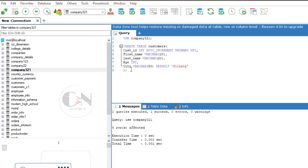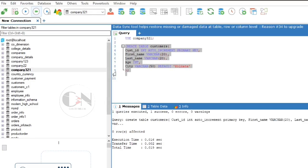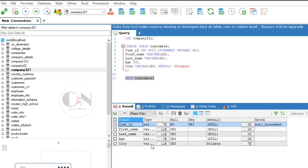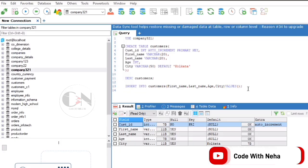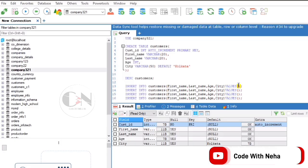Select and run the query to create the customers table. Use DESC customers to see the description of the table. To insert data into the table, use INSERT INTO customers with column names except cust_id as it is auto increment, followed by the corresponding values.